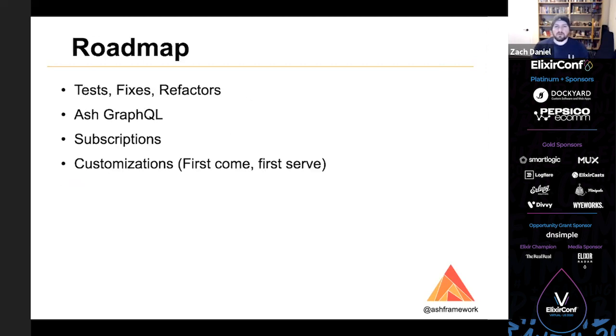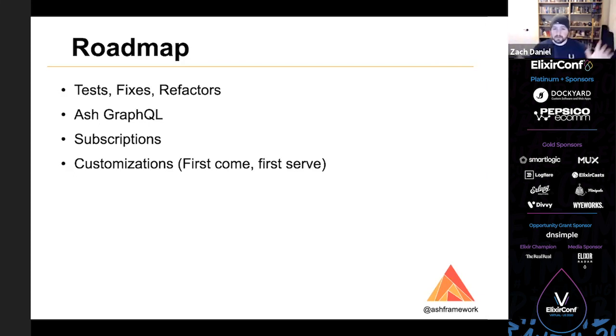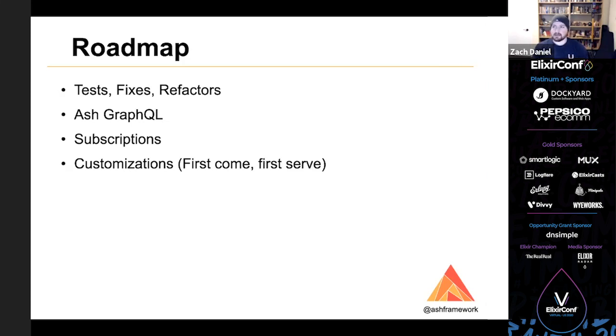For the roadmap, we need a lot more tests, fixes, and refactors, and that's just work that needs to be done. The Ash GraphQL integration is currently a prototype at the moment, so there's a lot of work to be done there. I'm looking for contributors all over the place for all of this stuff. I need help. Something that will really supercharge Ash that I'd like to get to is subscriptions. Specifically, we can use the same filter algorithms that we use for authorization to keep queries that power your live views and processes up to date automatically. So you don't need to write custom PubSub code. You can just say, like, subscribe to this query and keep it up to date. And finally, we'll need to add more customizations to the various extensions to make it more reasonable for people to adopt Ash.